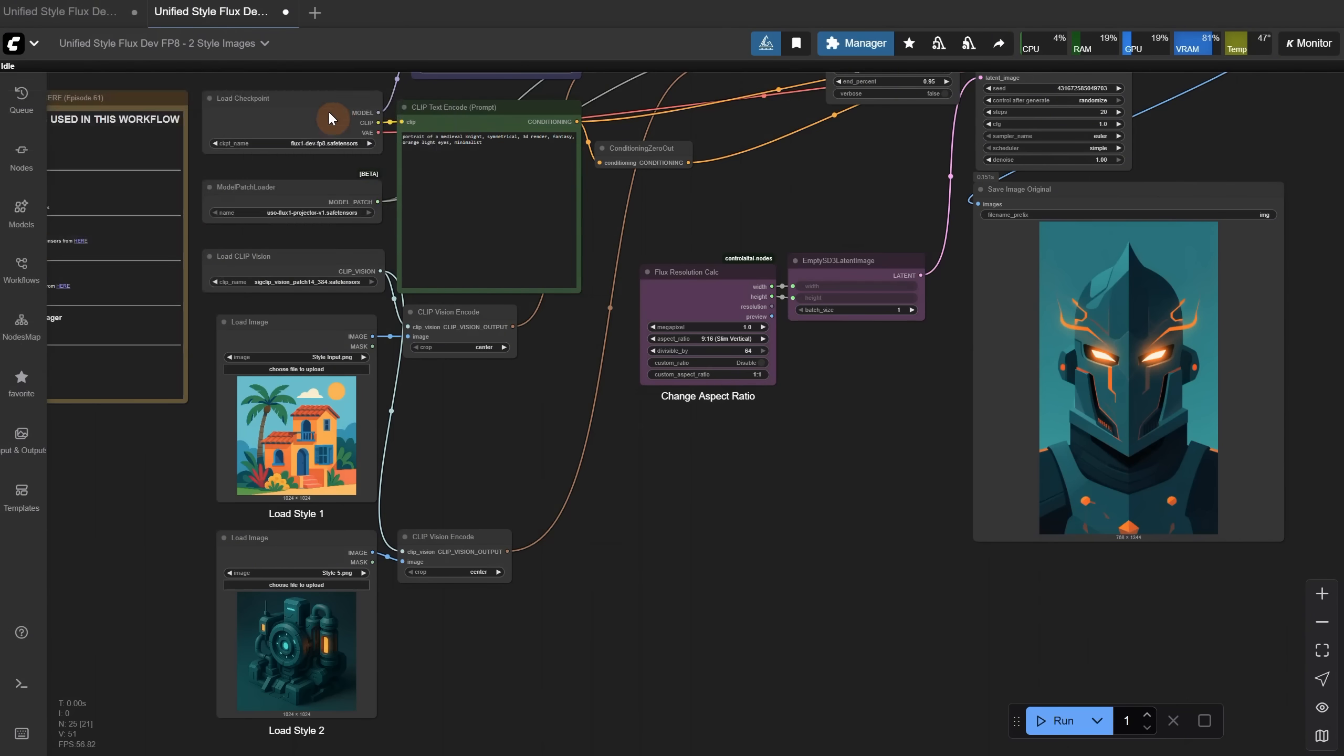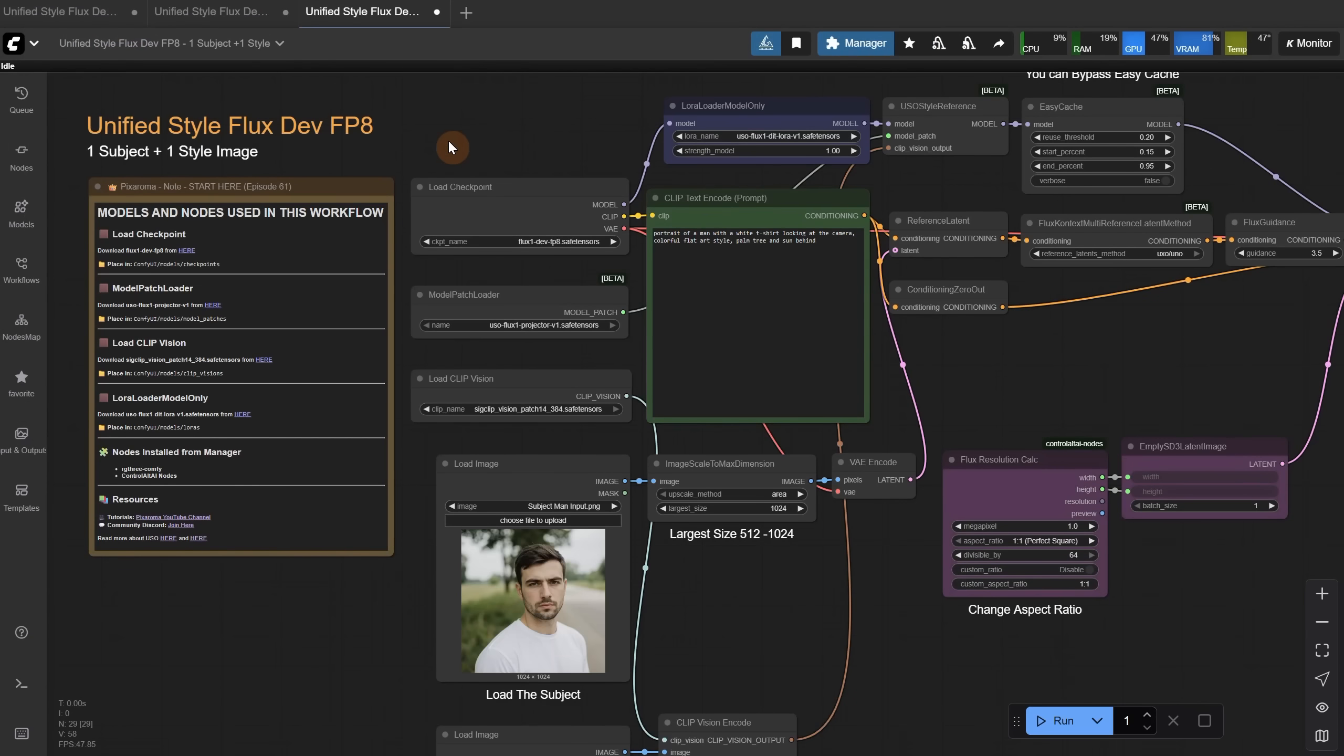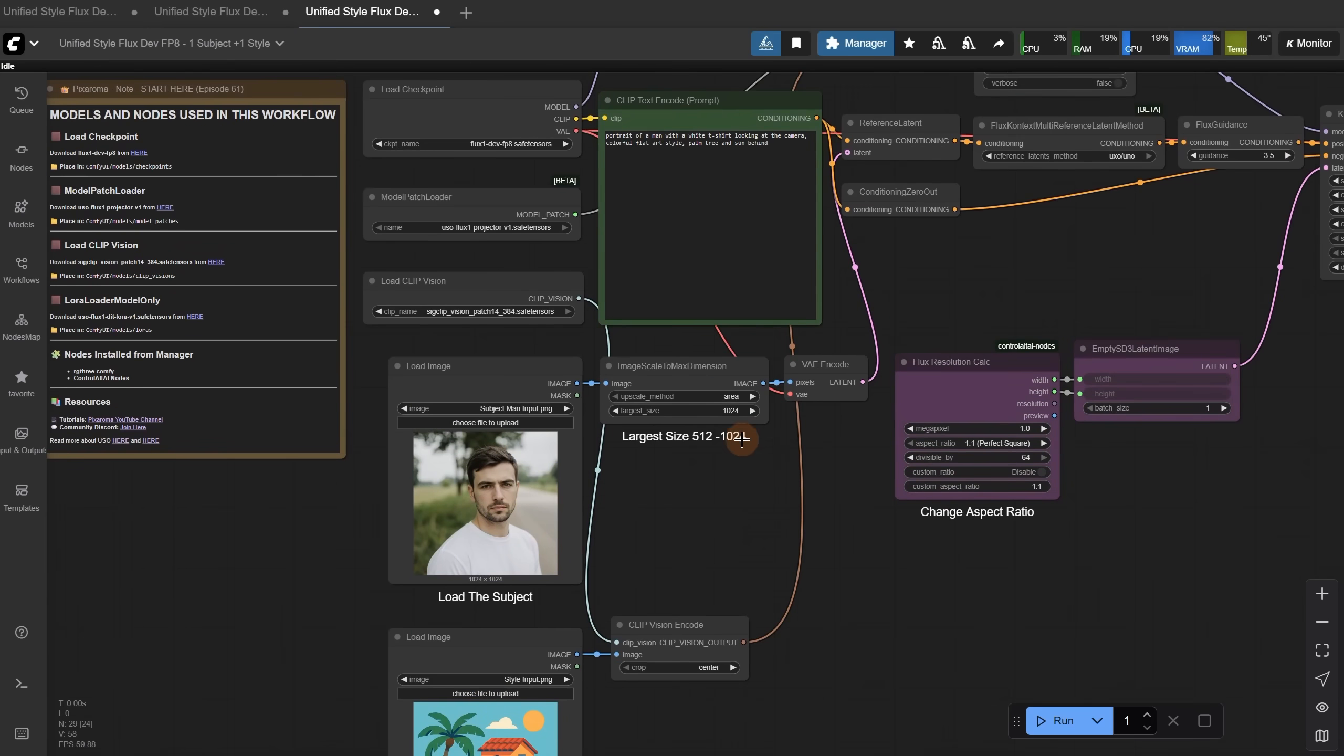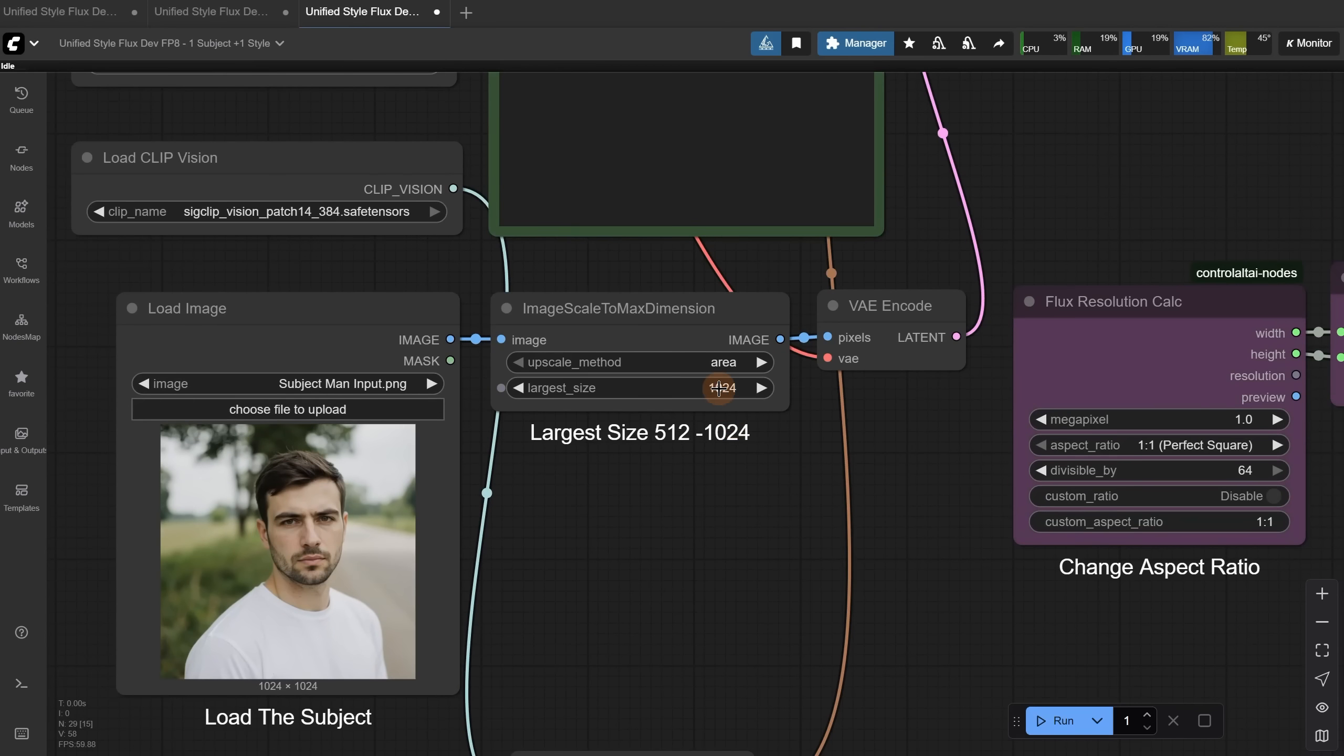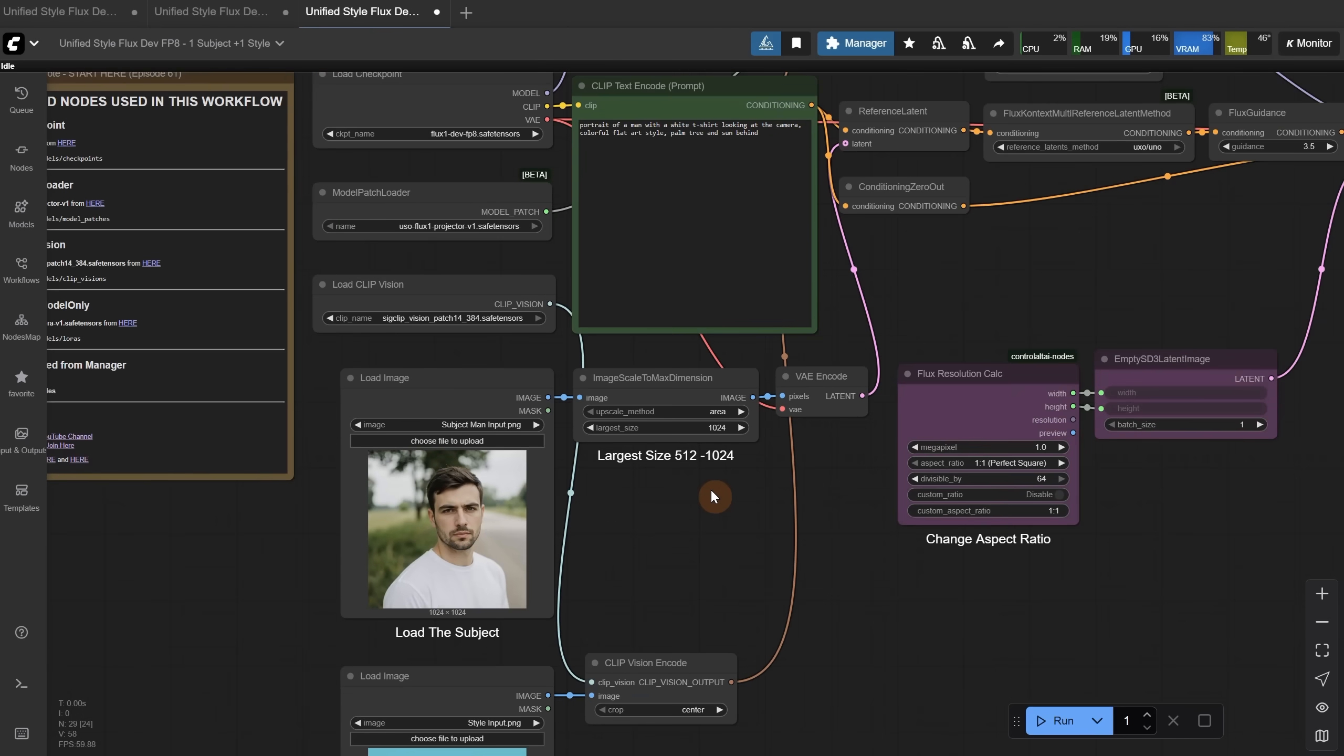And let me show you another workflow that uses both a subject and a style. For this one, we upload the first image for the subject, which can be a person, a character, or an object, and then the second image is the style you want. For the subject image, it uses this scale down to dimension node, and it has this largest size value that is recommended to set between 512 and 1024 pixels. It keeps the composition more consistent at 512 pixels, but sometimes you get better results with 1024 pixels, so try both.